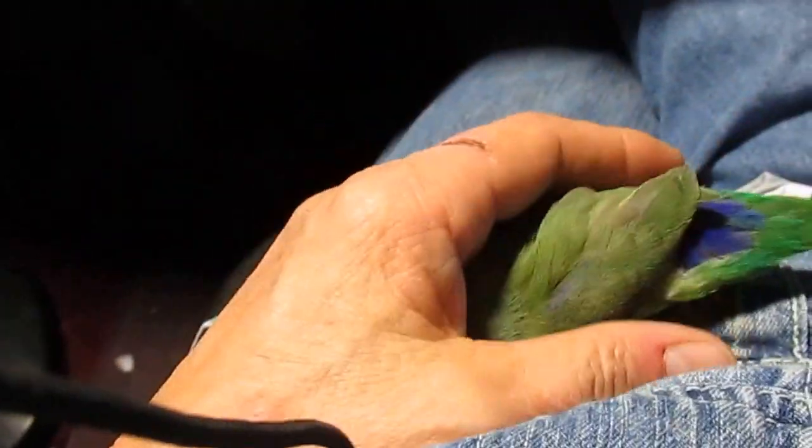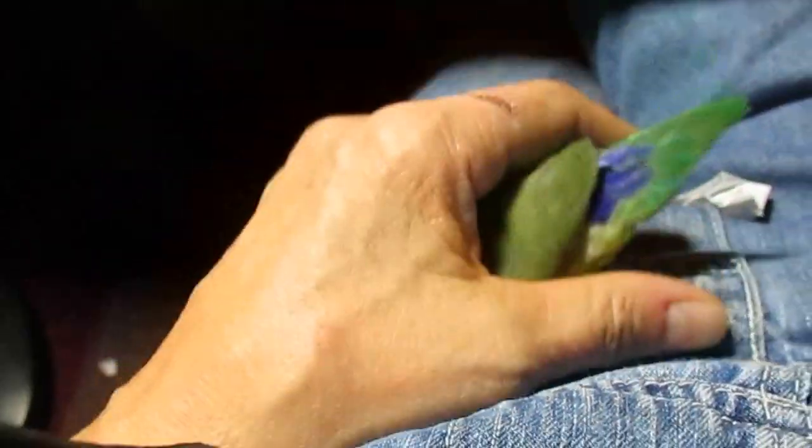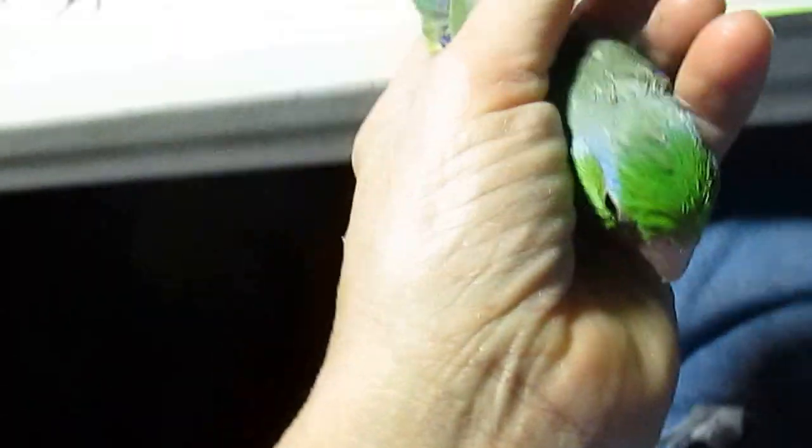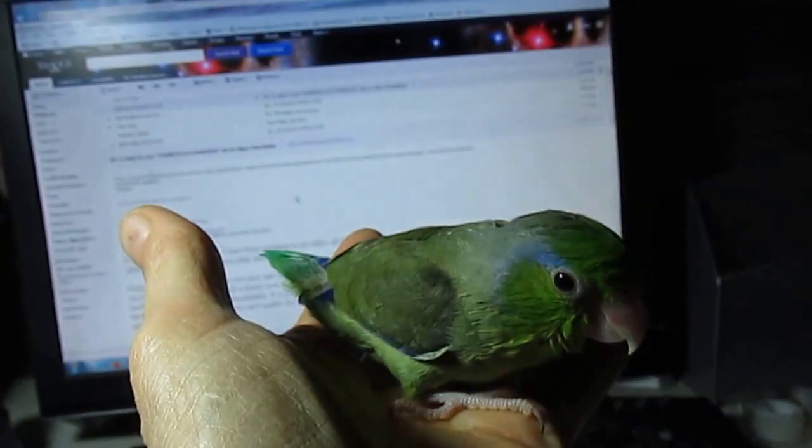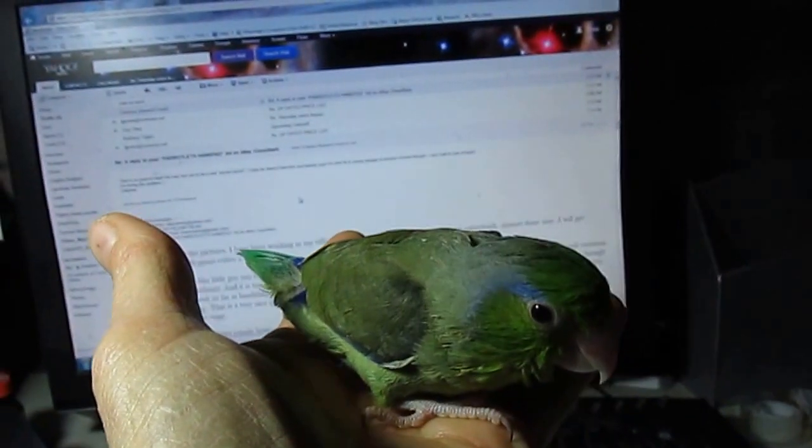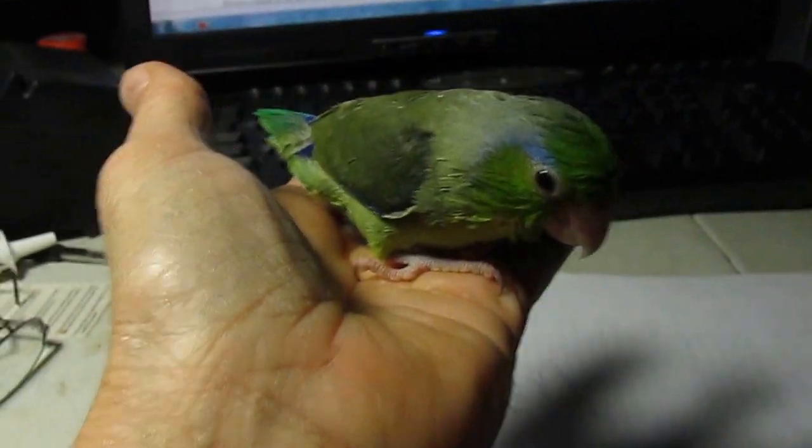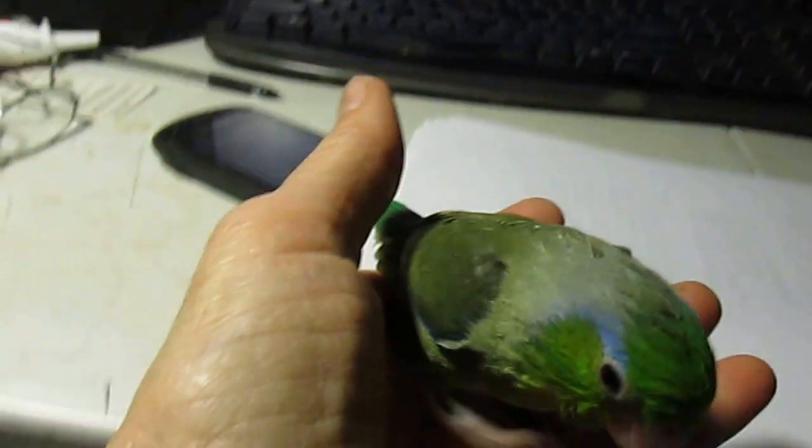Come here, you little stinker pot. Come here. Hi, honey. Come here. Boop.